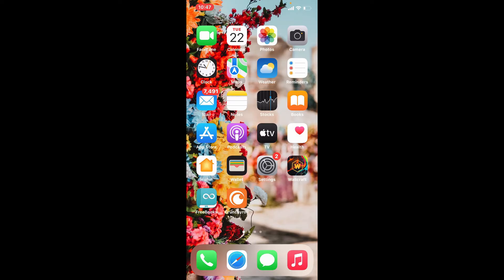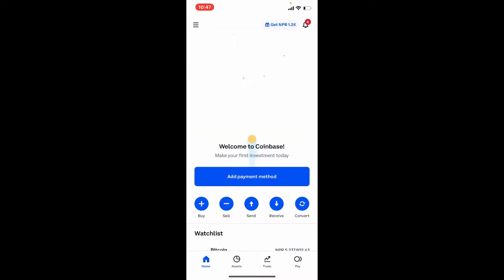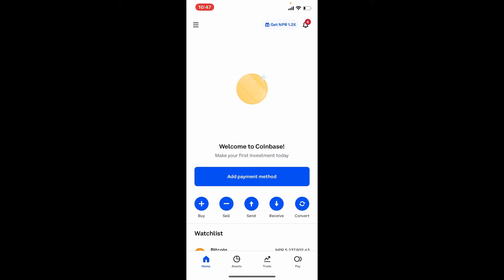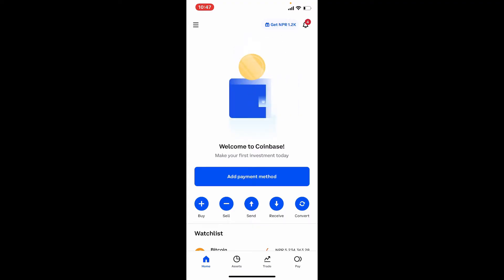Now let's get started. Coinbase employs a variety of security safeguards to keep your account and your investment as secure as possible, but security is ultimately a shared responsibility. Here are some steps you can take into consideration in order to protect your money and prevent unwanted access to your account.